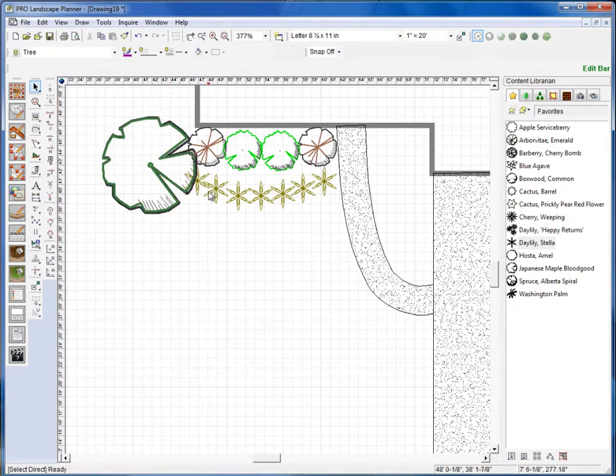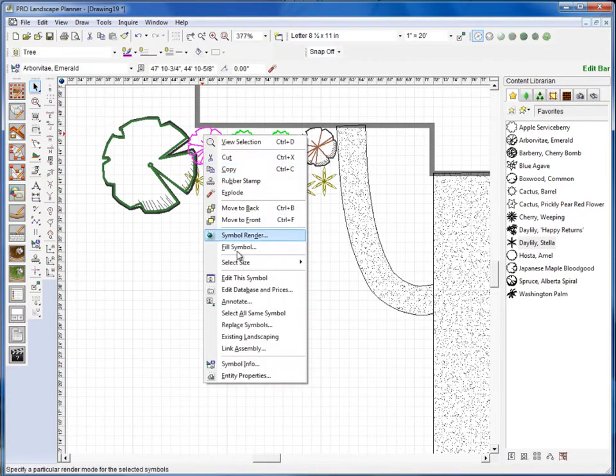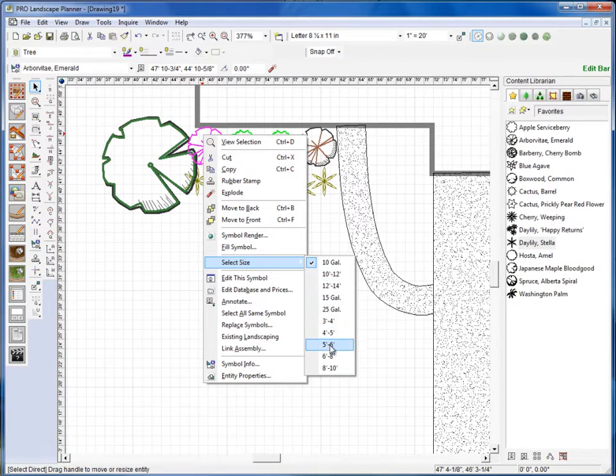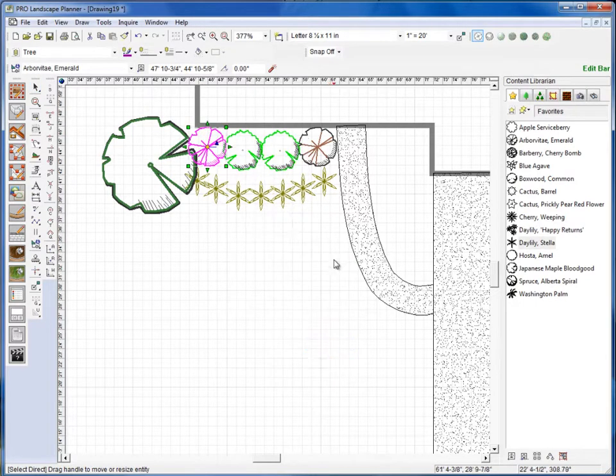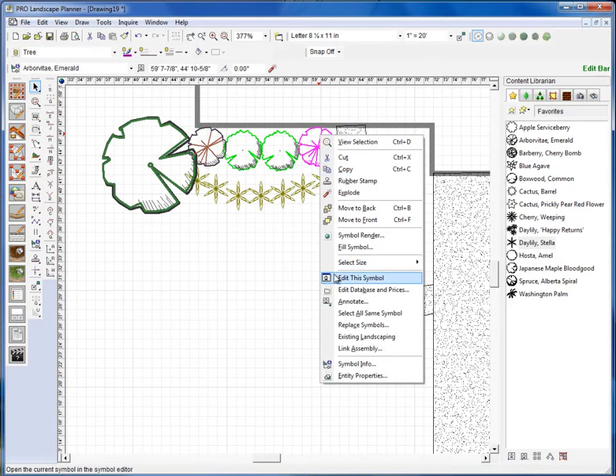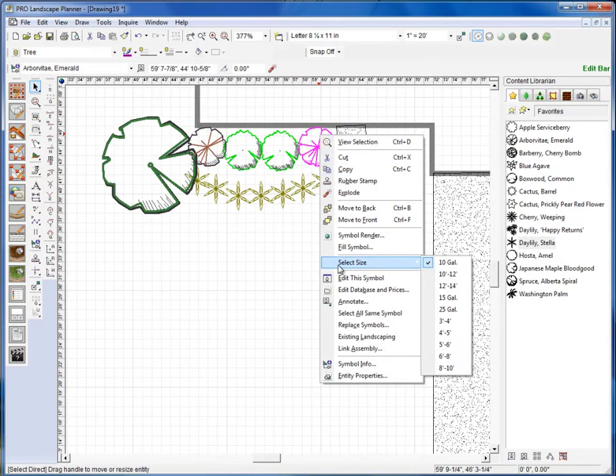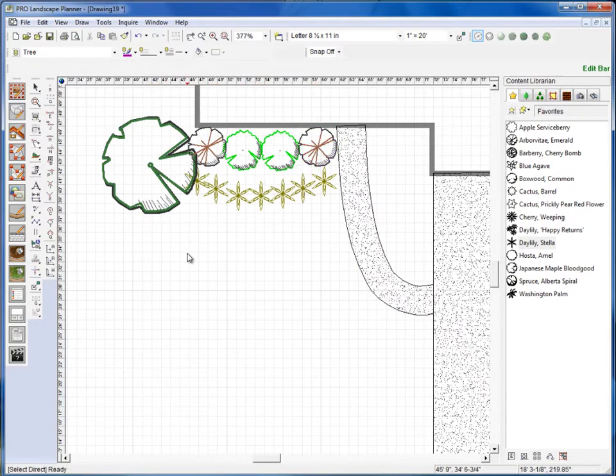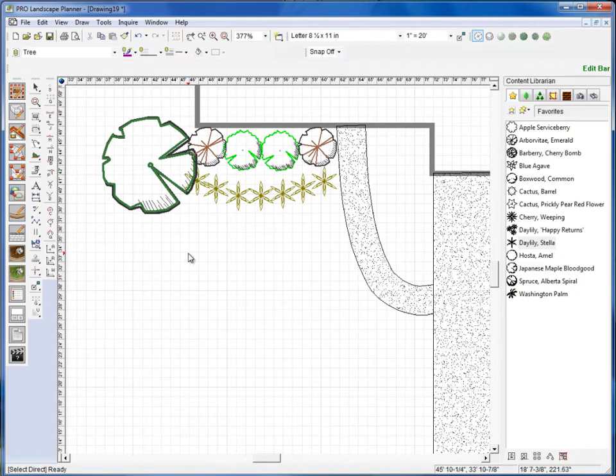On the arborvitae, I'll right click on it, go to select size, and go to 5 to 6 feet. Also need to repeat that with this one. Okay, so when I do an estimate or legend it will use those sizes on the estimate and legend.